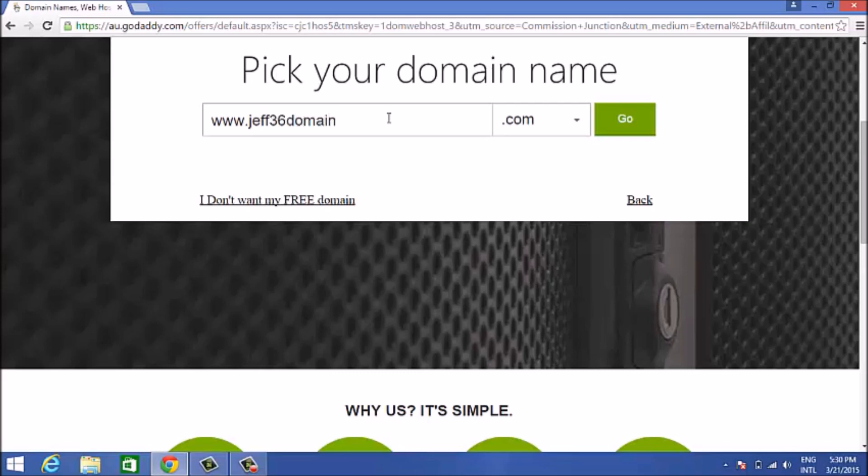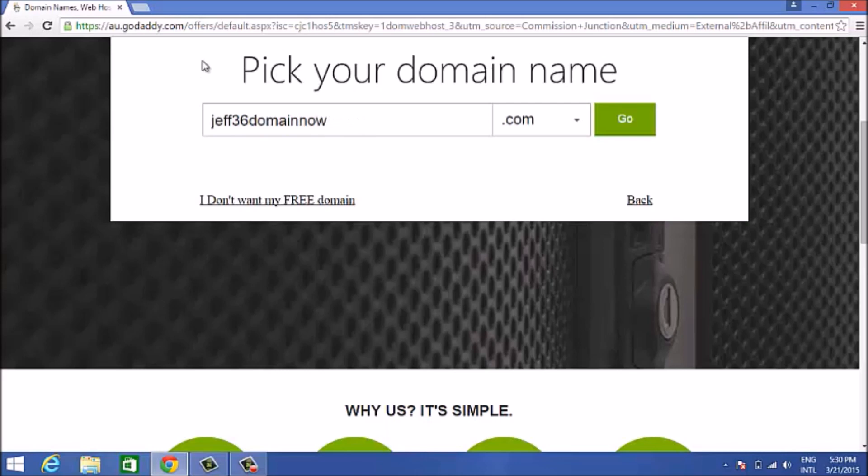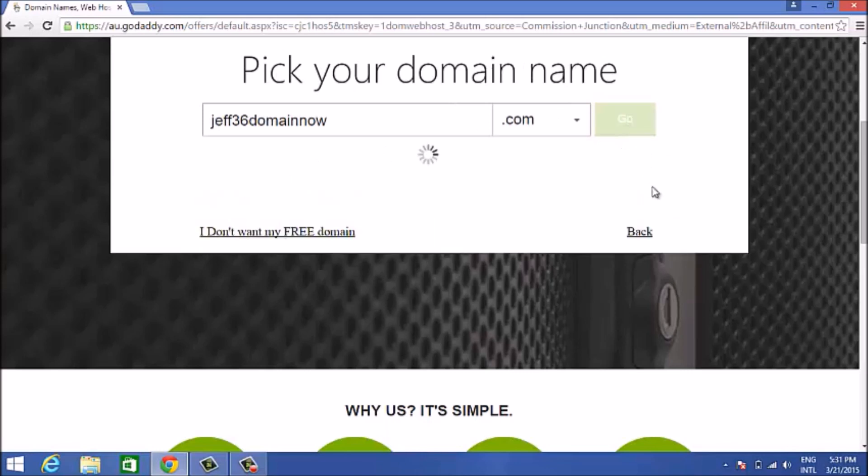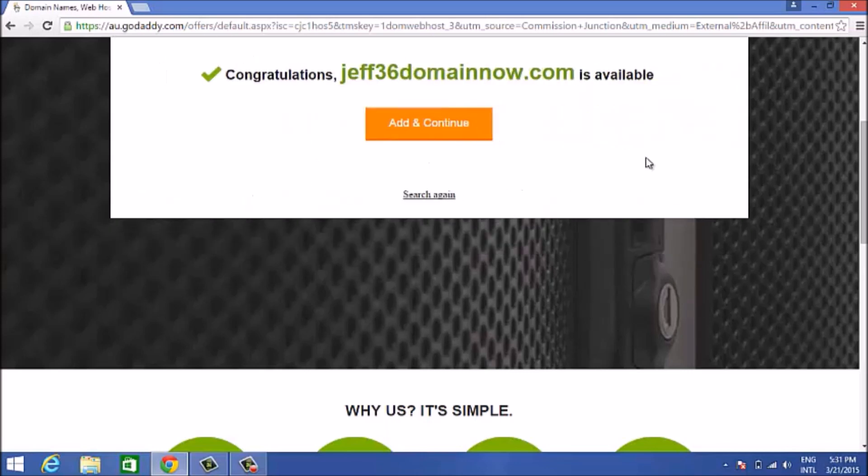You put down what domain name you intend to get. Don't put the www or the .com, then just click go. GoDaddy will check and see if that domain name is available. I've just put down a domain name and that's available.